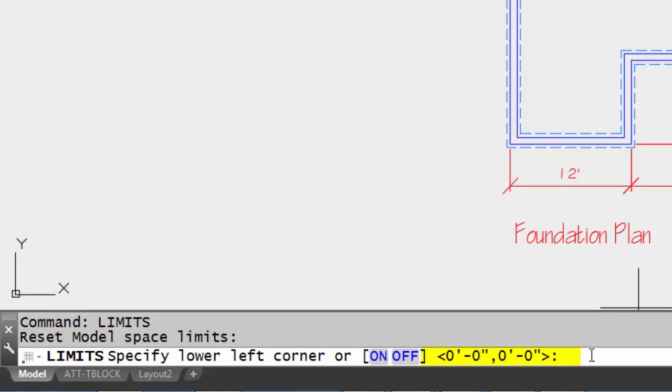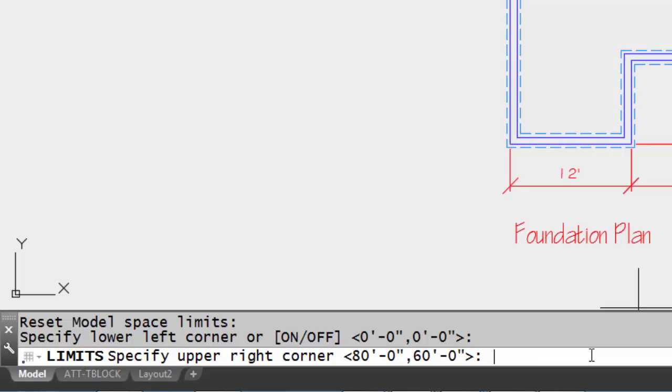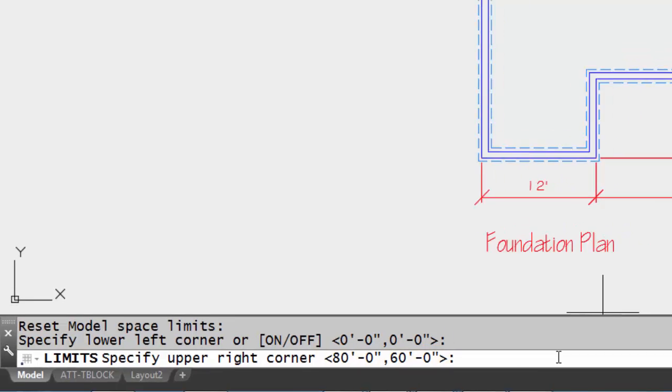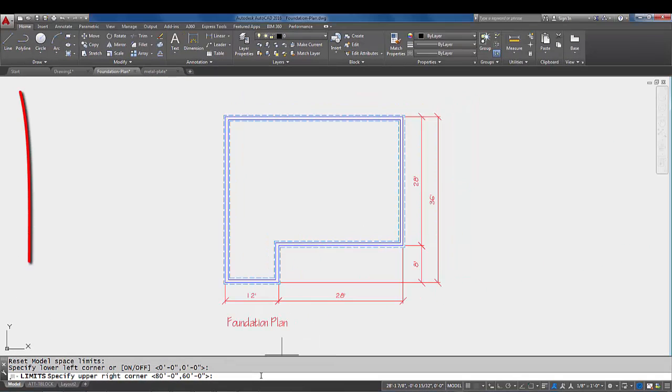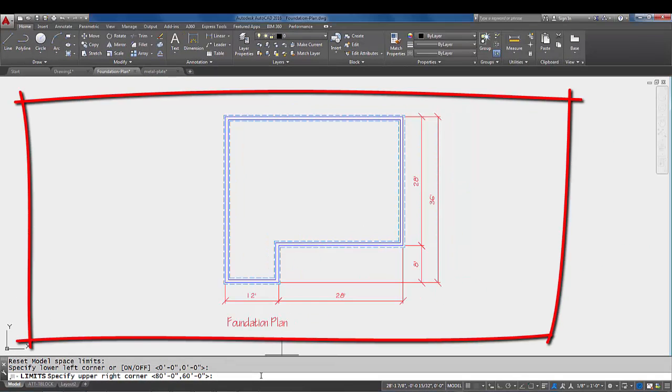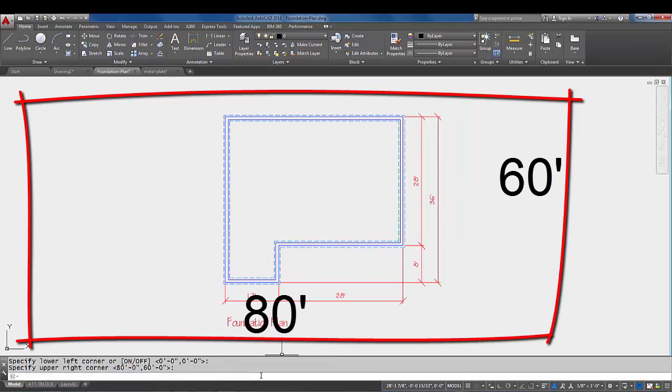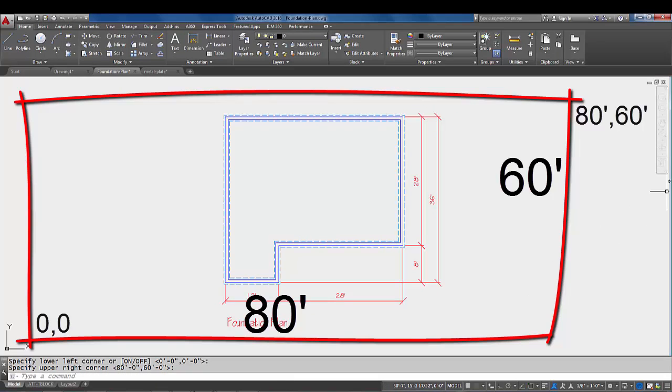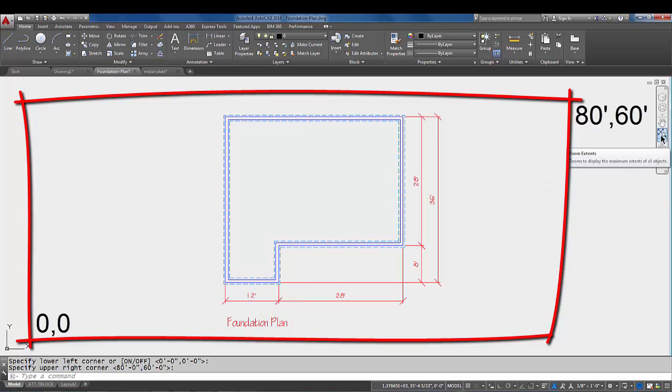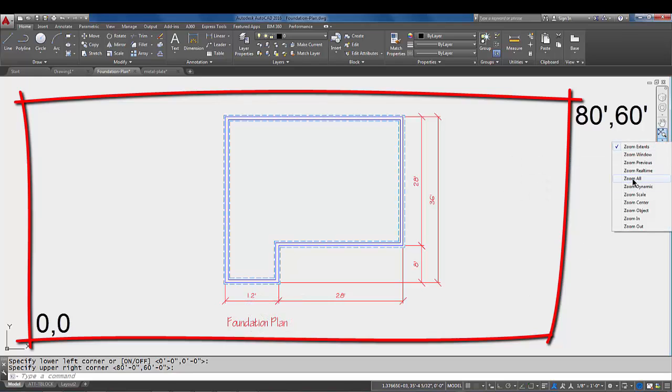We're looking at architectural units here so we're seeing feet and inches, but notice the x and y coordinate default is zero comma zero. I'm going to enter to accept that and notice the limits of the upper right corner of the viewing area is 80 feet by 60 feet, so 80 in the x and 60 in the y.